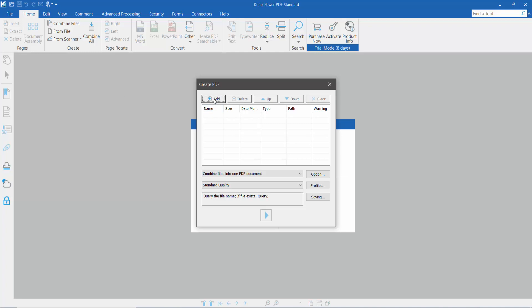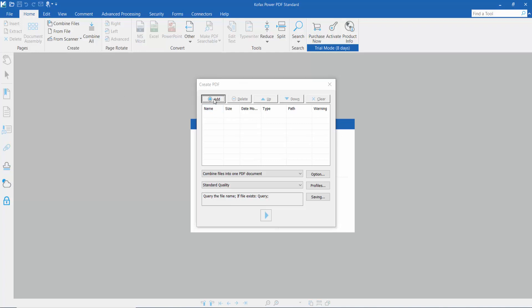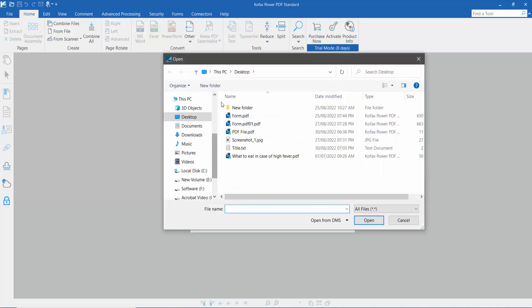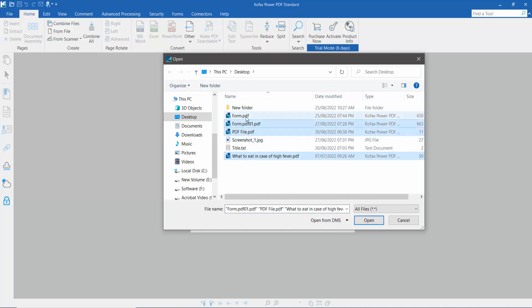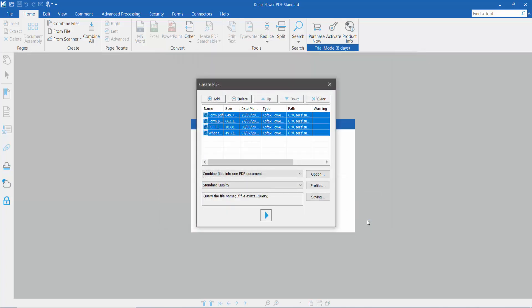And click here add option and upload your PDF file. This is my PDF file. Now click open.